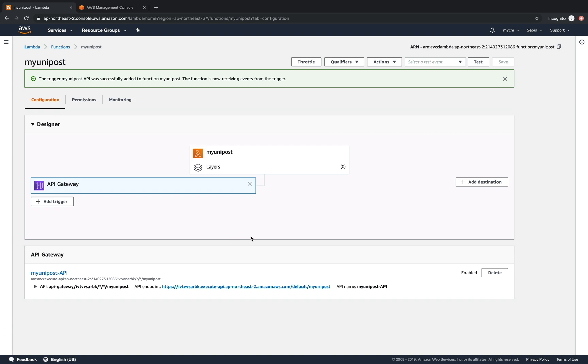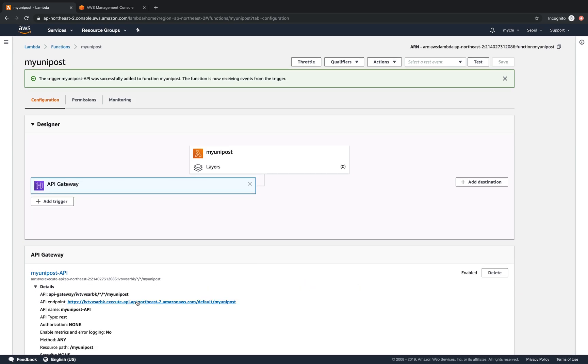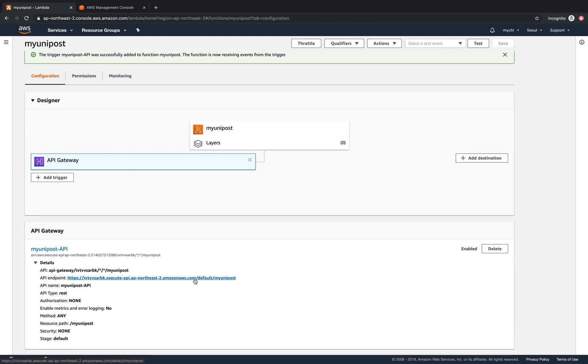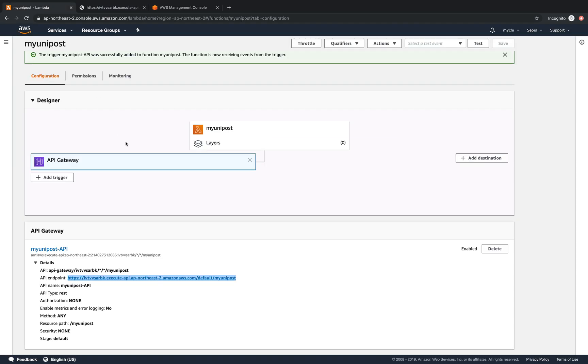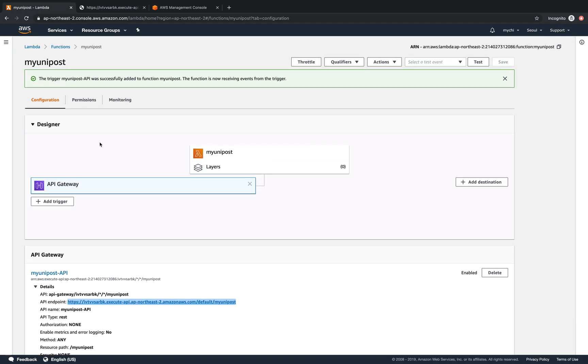There we go. So this is the API Gateway, this is the API Endpoints. And the method is any methods. So we can click here and test. And because we already defined for the post method so it will not run correctly.